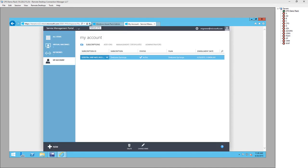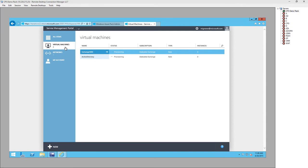Orchestration and configuration management are two different things with some overlap, and making that delineation in your operation gives you a starting point to have that debate — should we have DSC, should we have SMA or some other orchestration? It's the whole idea of transactional occurrences versus declaring something is true, and separating out those duties.